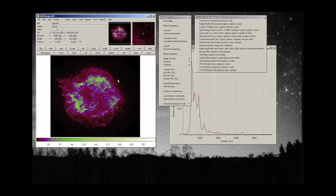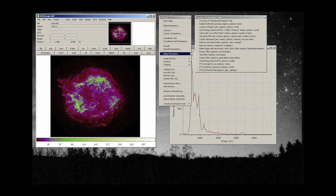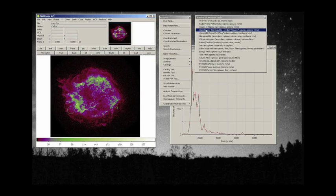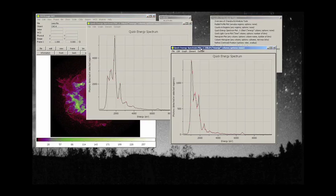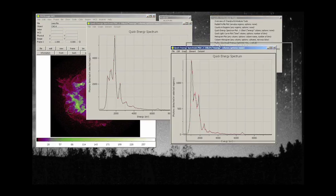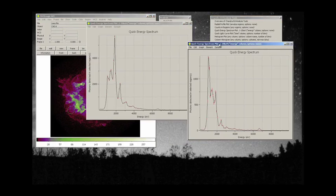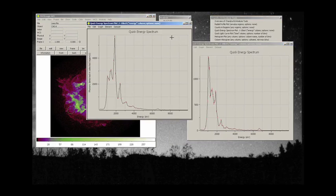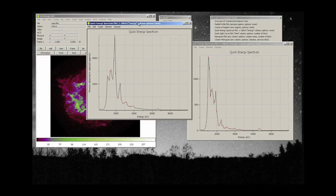So there's our region selected. Now let's do, once again, a quick energy spectrum. Look at the difference between these two particular regions of the observation.